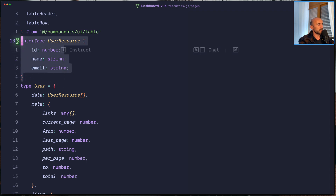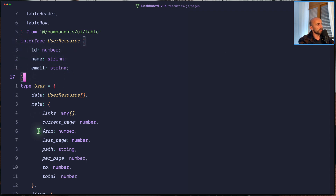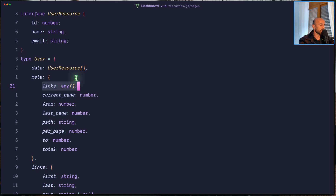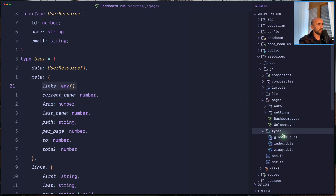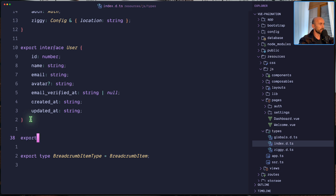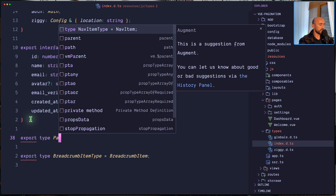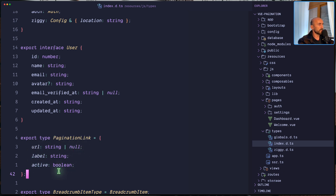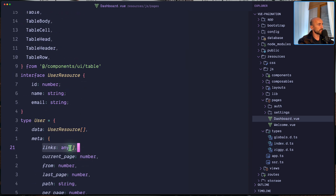I created an interface for the user resource. We have id, name and email, and then a type for the user which has a data — user resource array. Then we have a meta with links set to any. But we can create a proper type for that. Because the links I need to have also on the pagination, I'm going to create a type for that links in the types index. Let's create a type — export type PaginationLink — which is going to have URL, label, and active. URL is going to be either string or null. We export that and now let's import it and use it.